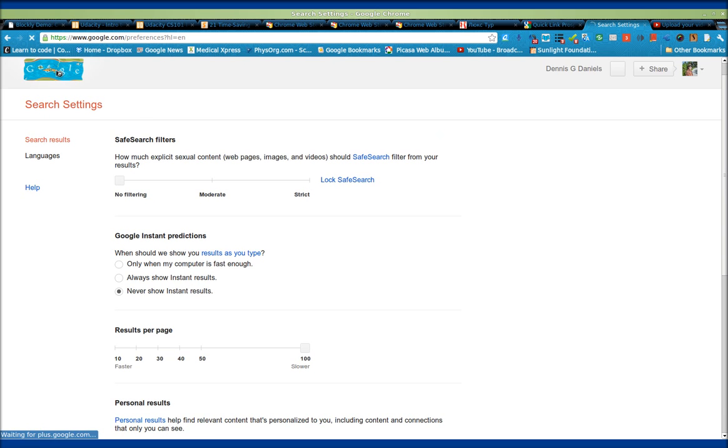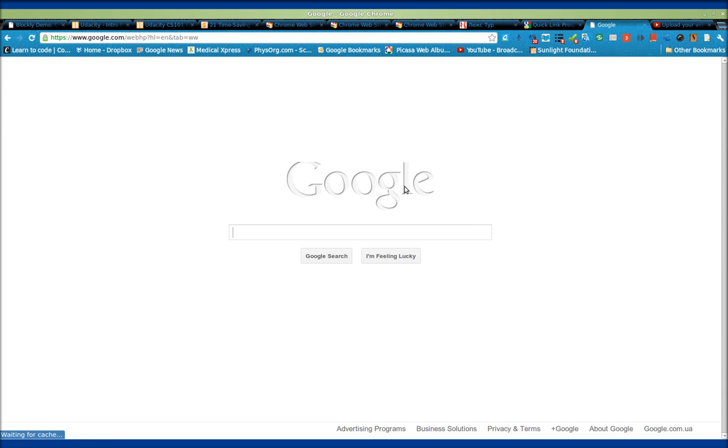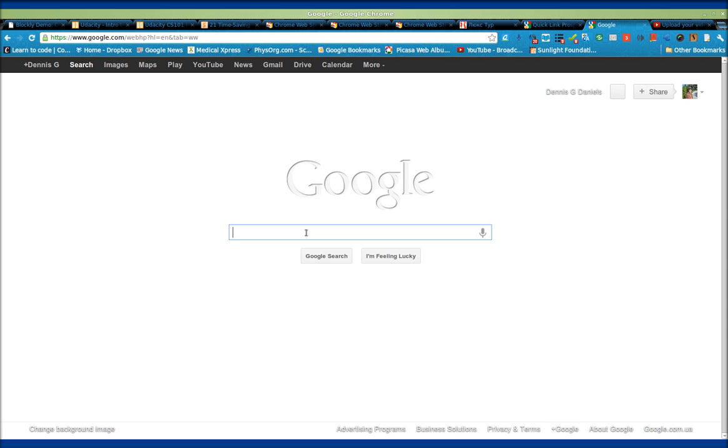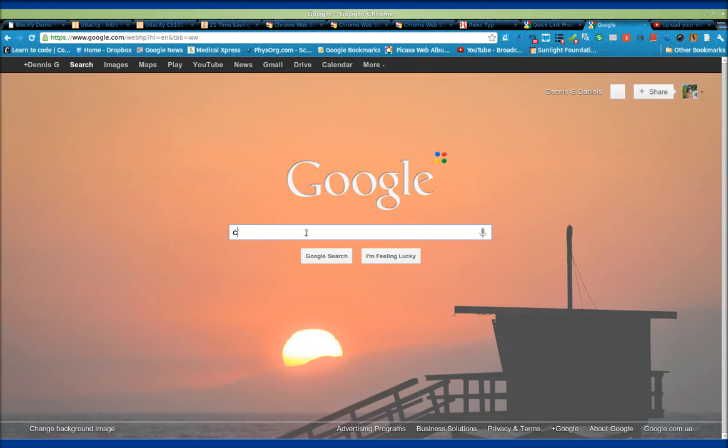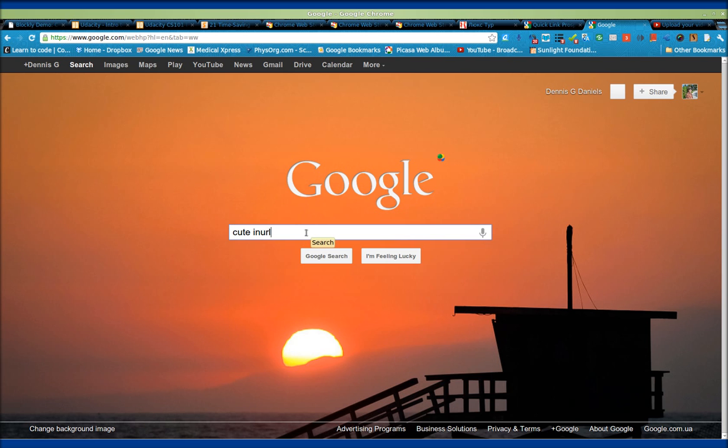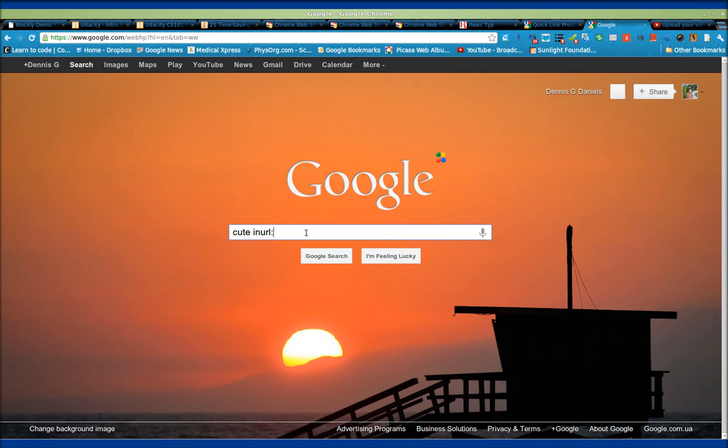you can go back to Google and do a search. So let's try something like cute, and then we're going to put inurl colon cats. You saw that the instant results is coming up still. I don't know why it should do that, but this is what we're doing.